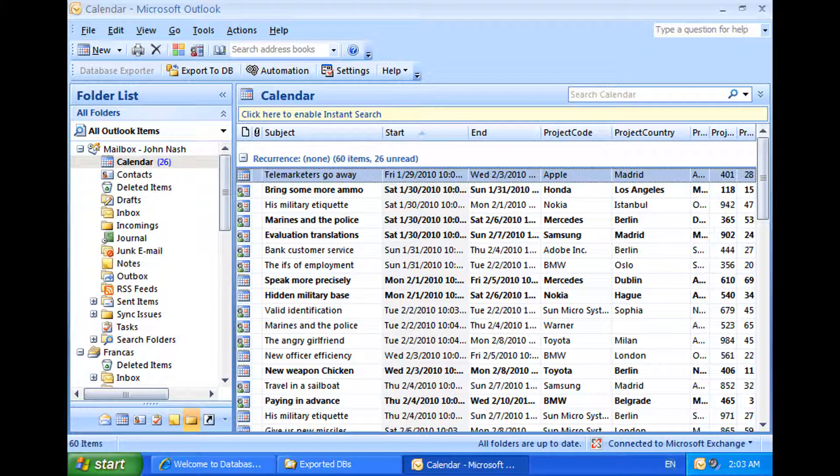Welcome to this video demonstration of Database Exporter for Outlook. Database Exporter makes it incredibly easy to export data from your emails, appointments, tasks, or even contacts to an external database.